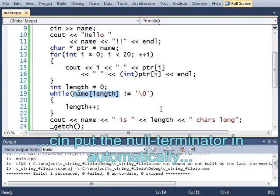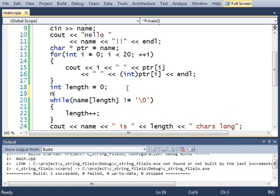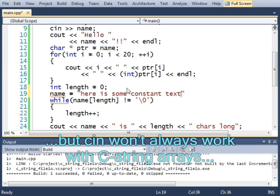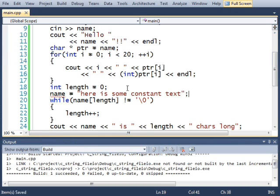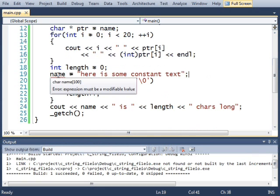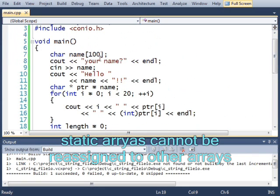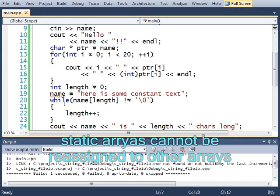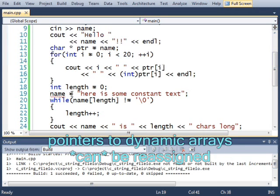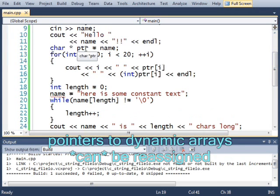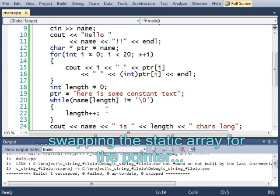Automatically, C in will put the null terminator in for us. If we instead made name equal to a constant array, here is some constant text. Oh, actually it won't work because name is a static array. Okay, so we cannot reassign name. If name were a pointer, we could do that. But we can't do that. So I'm going to do this.